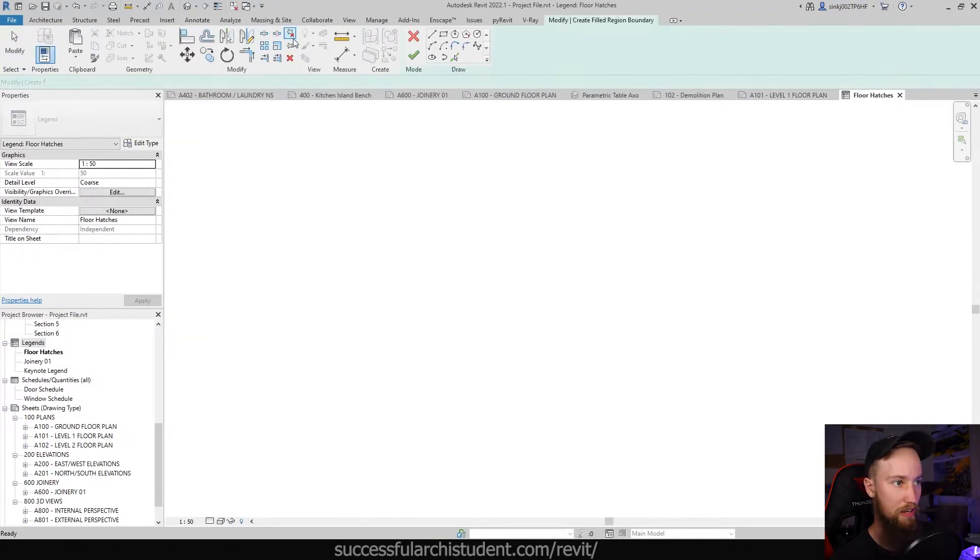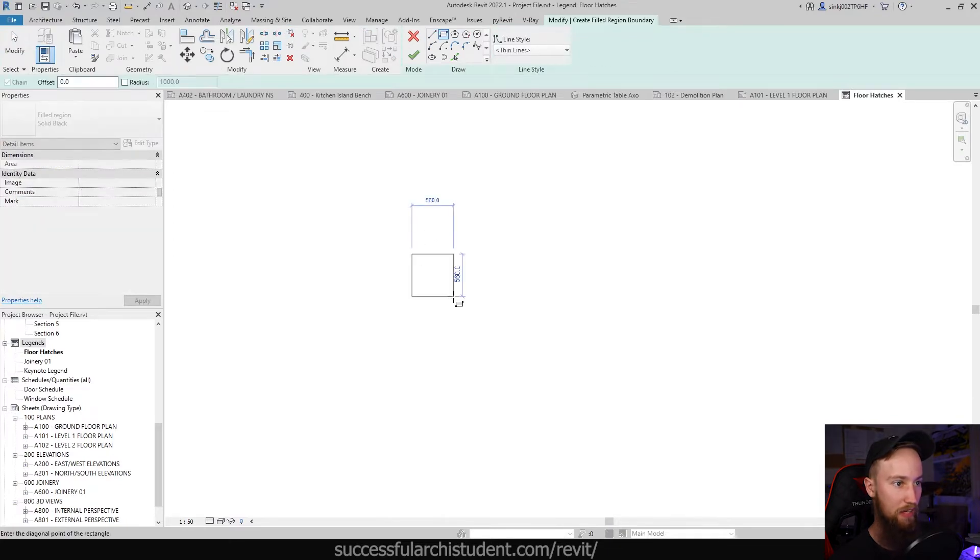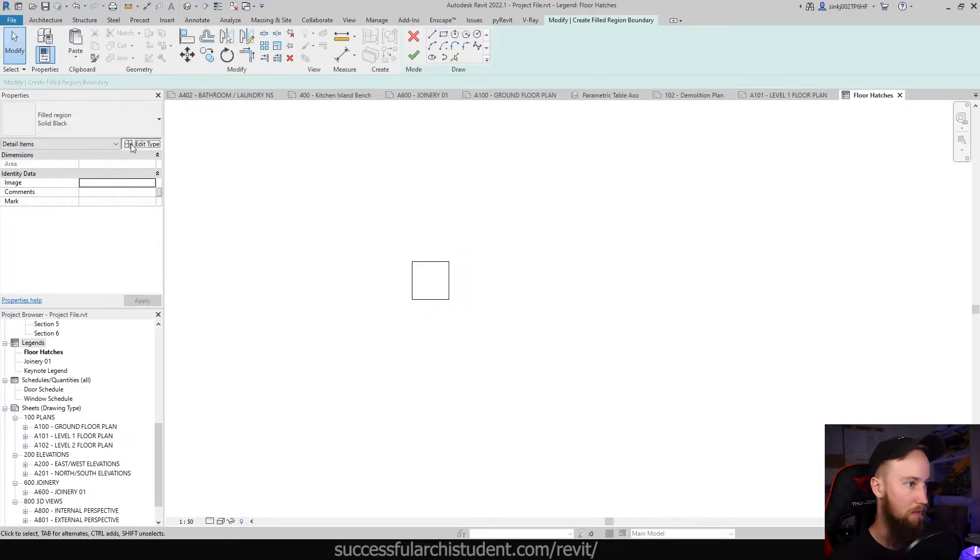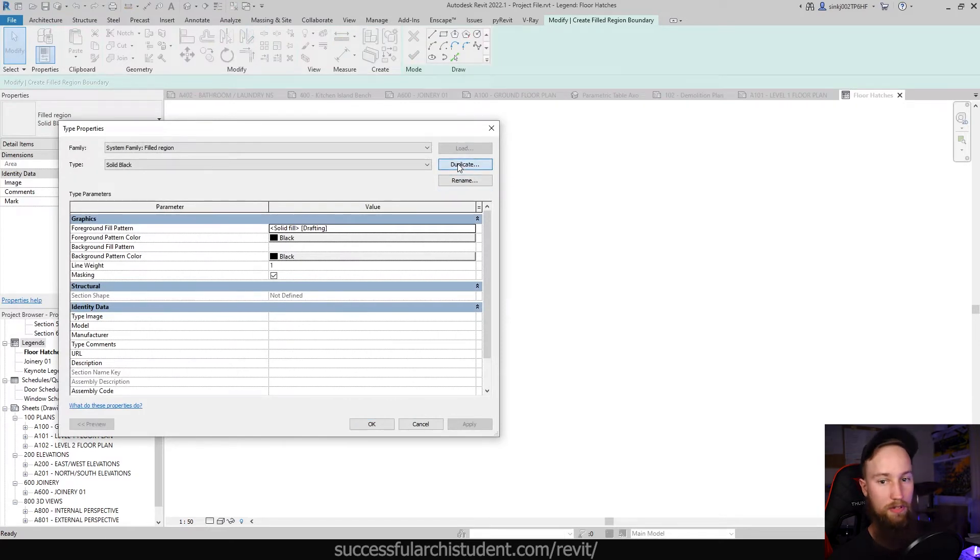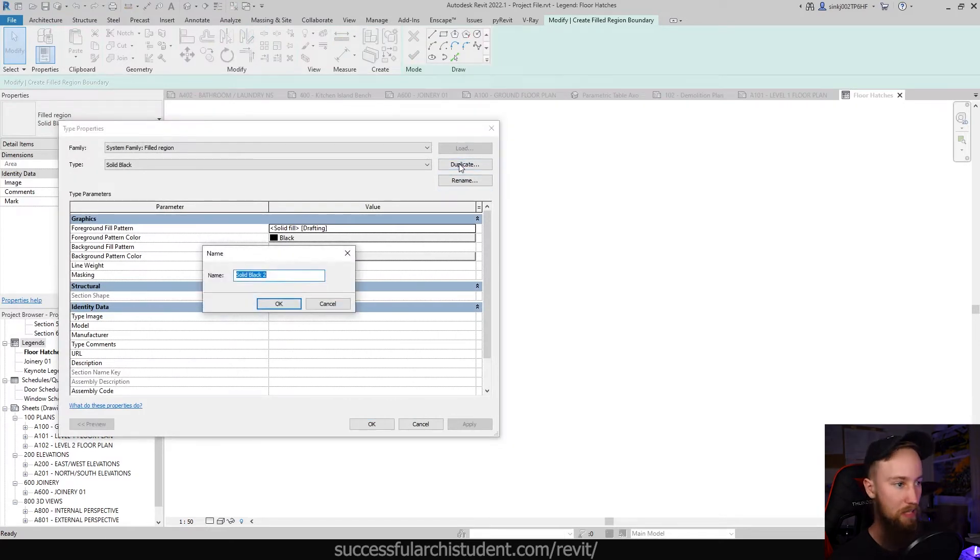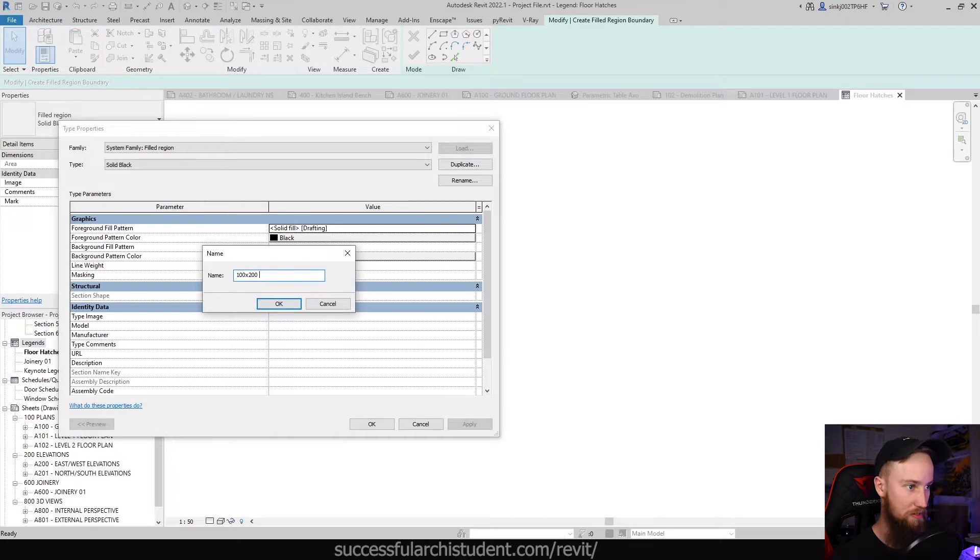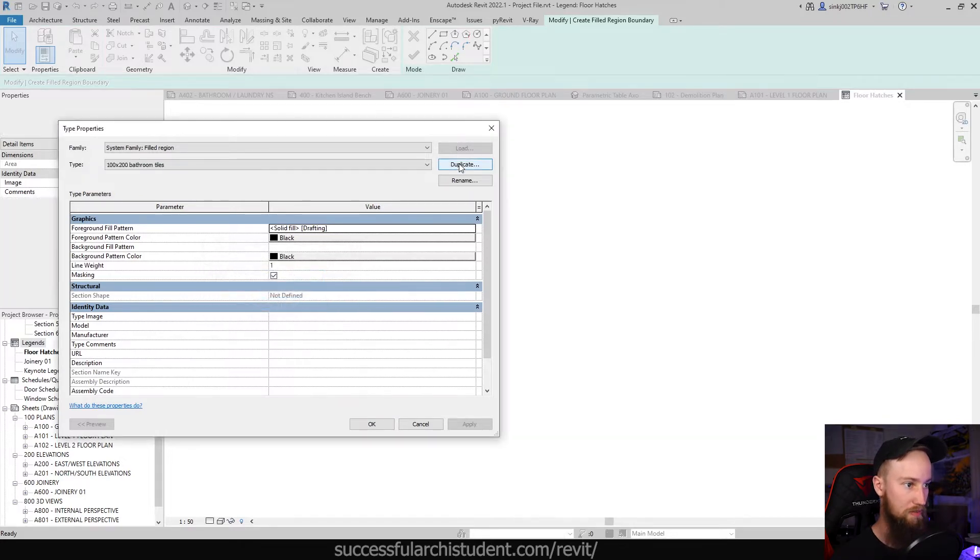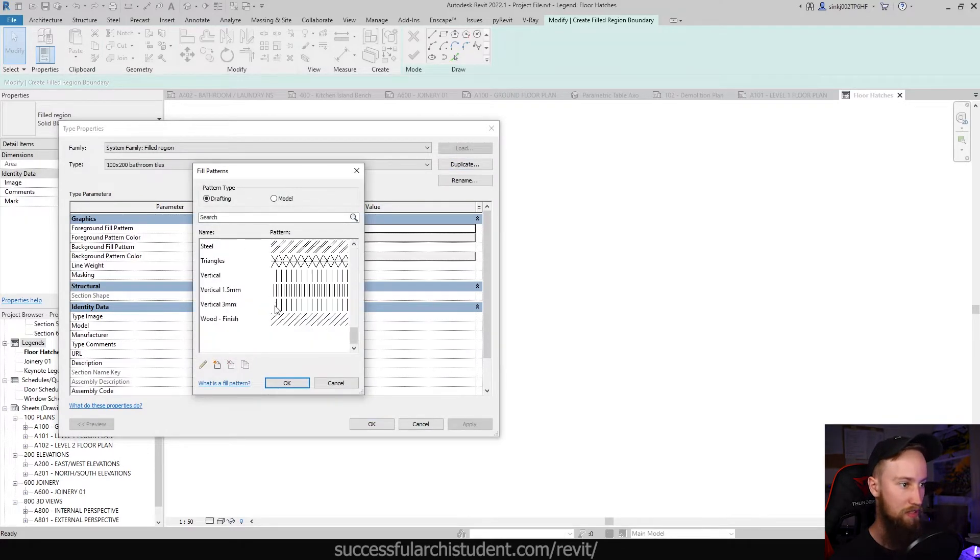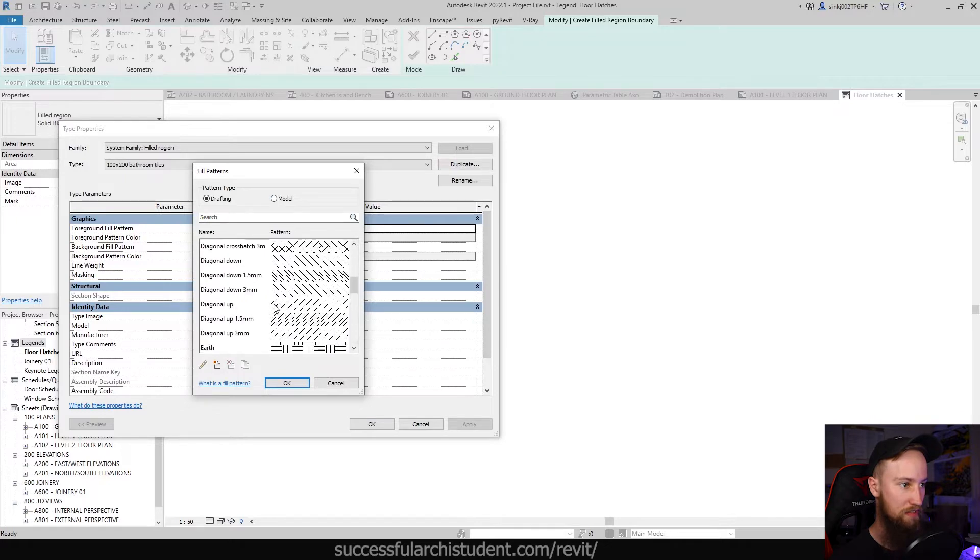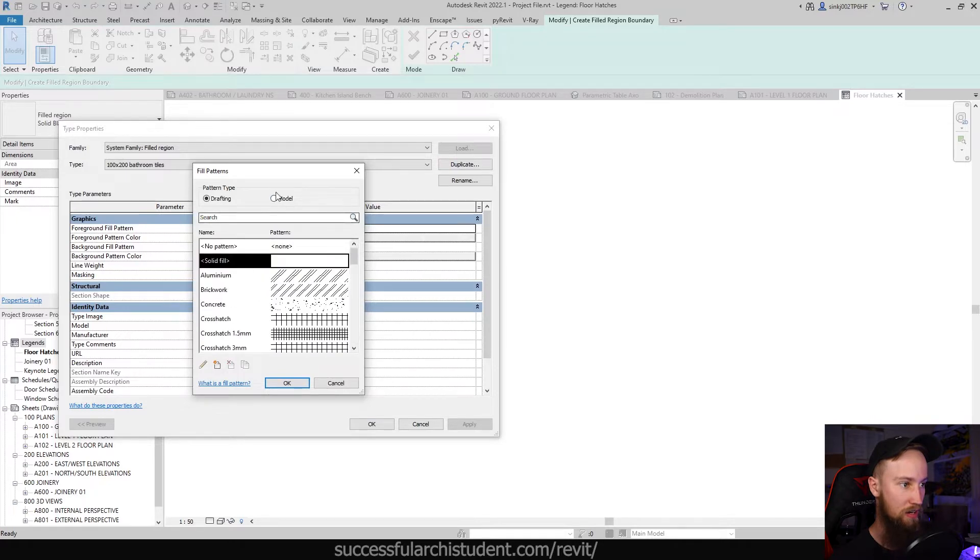So we're going to close all that, go back to our floor legend, create a new filled region again, 500 by 500, and we're going to change this again. Edit the type, make sure that we duplicate it so that we don't change anything. We're going to call this 100 by 200 bathroom tiles.